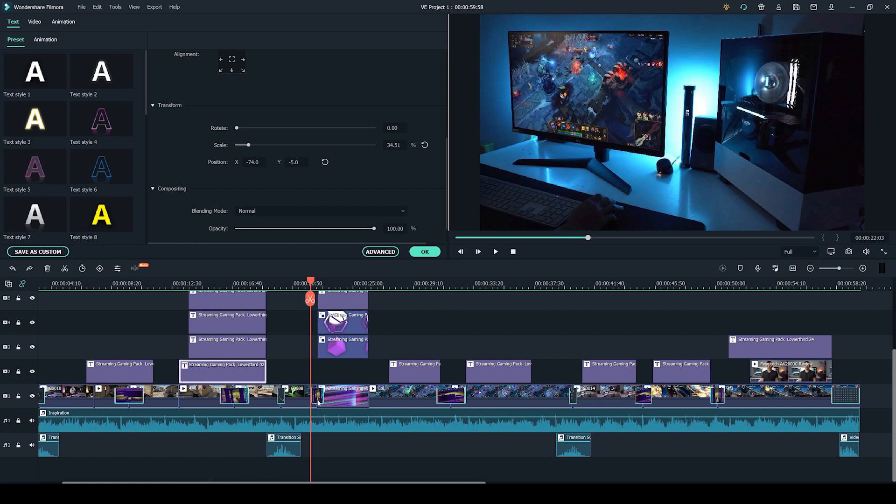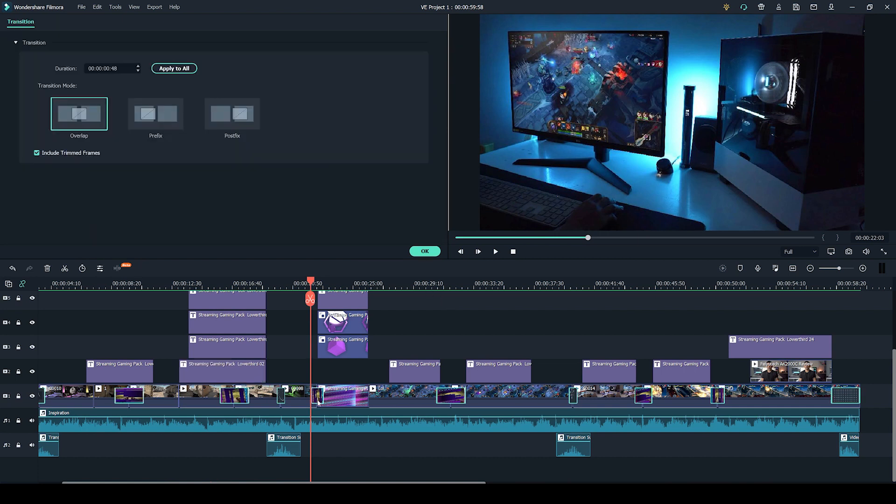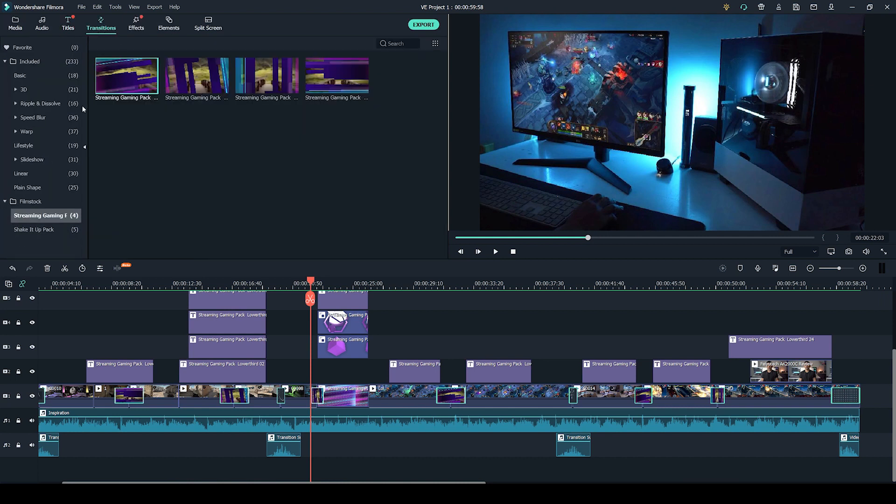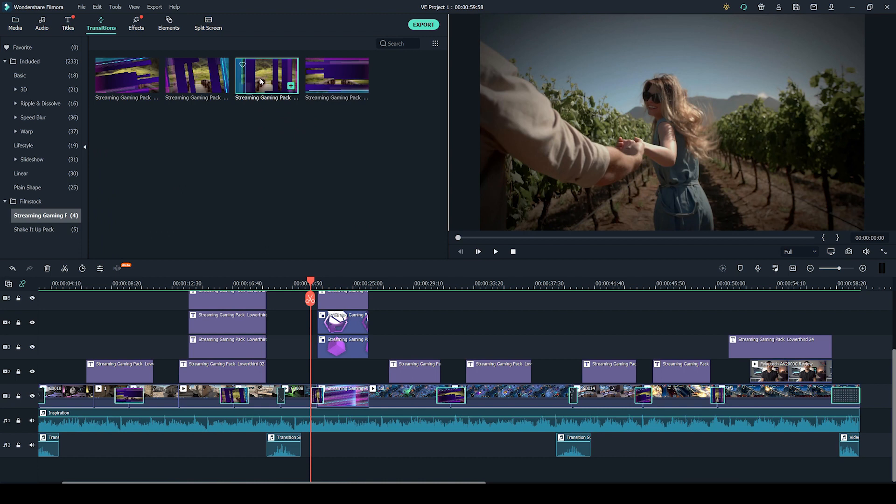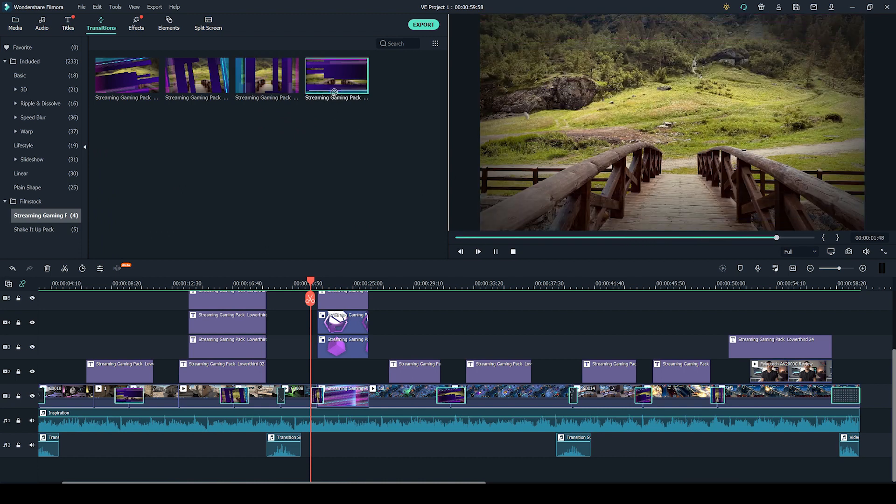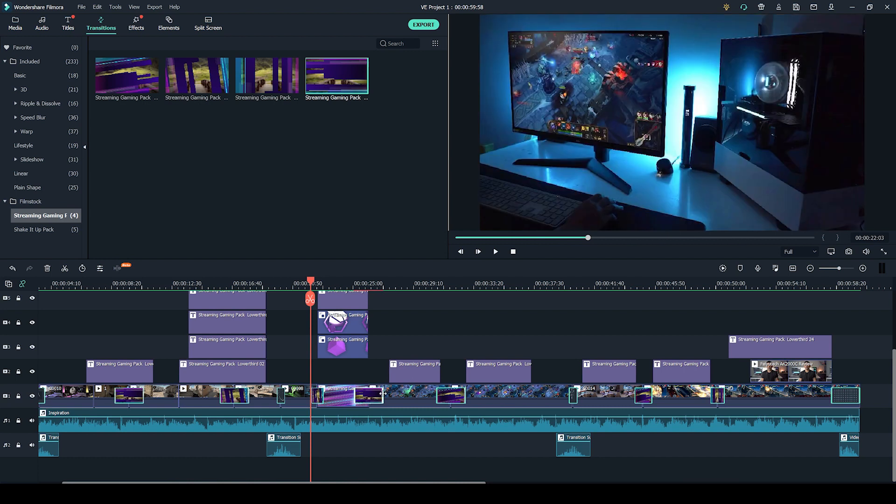It's on my timeline here already, but literally to apply it, all you have to do is go to transitions, go to the transition that you like, like so, and literally just drag it into your timeline. If you want to make it longer, you can. If you want to make it shorter, you can make it as short as you want.